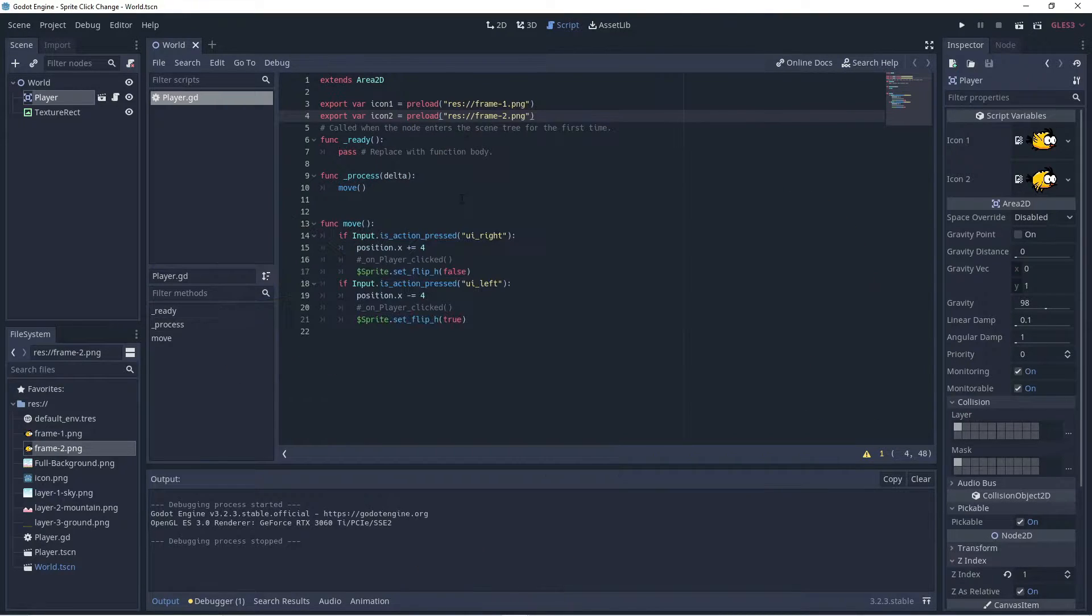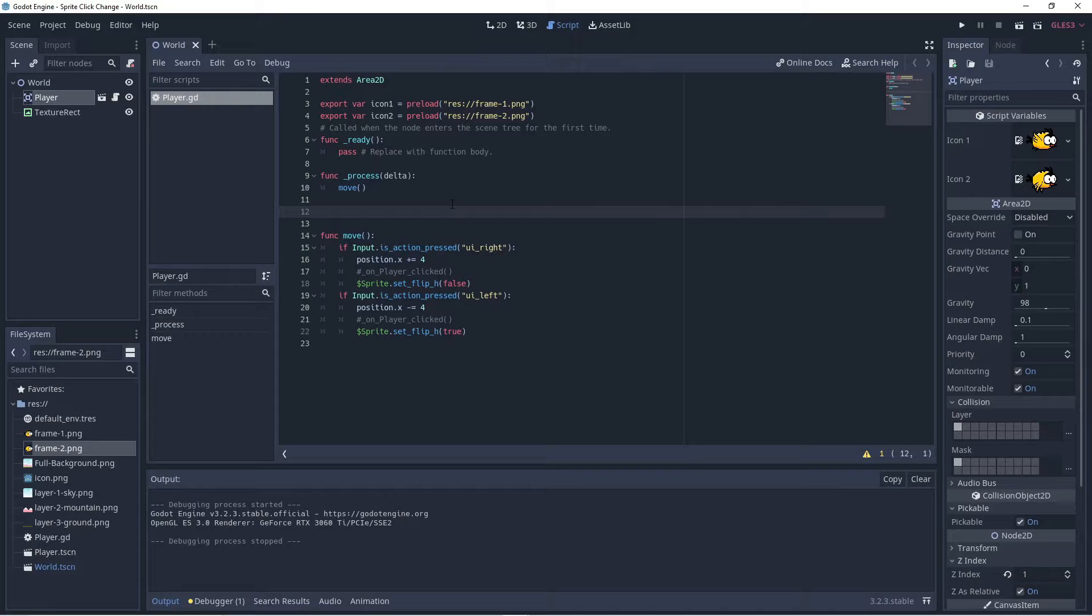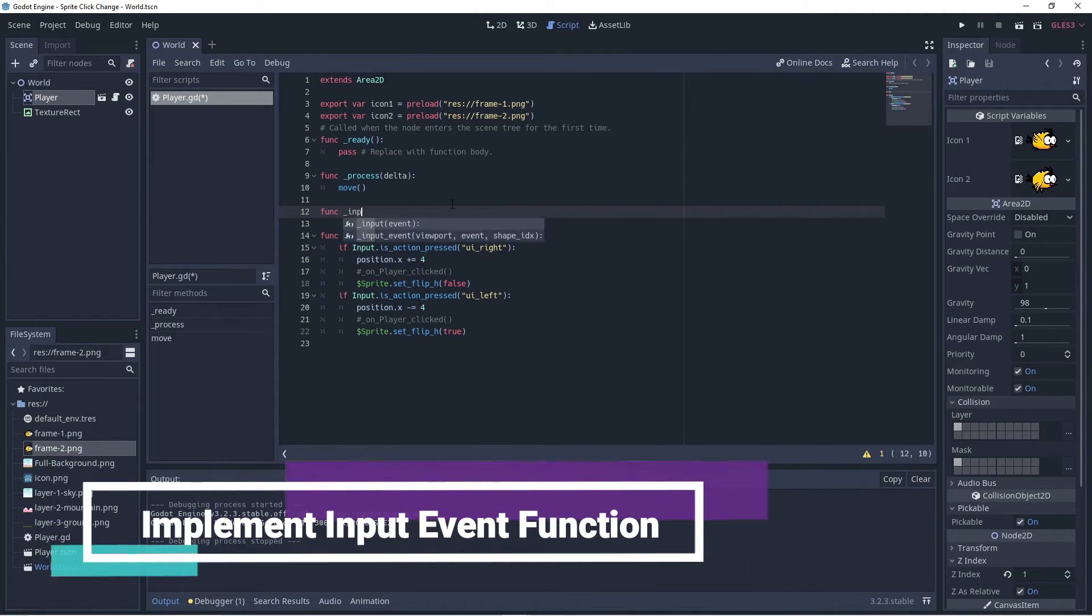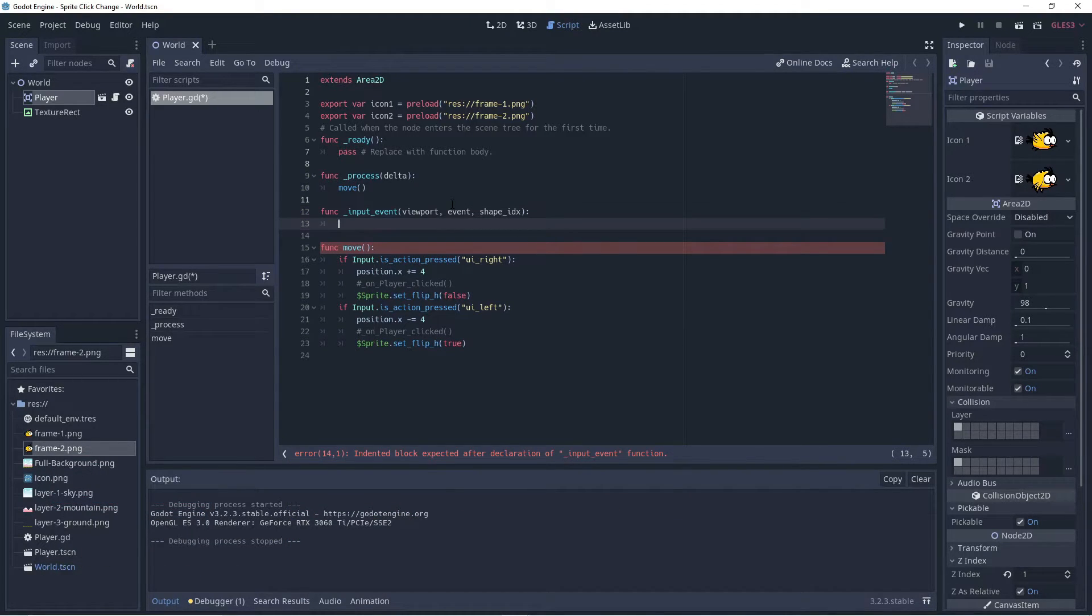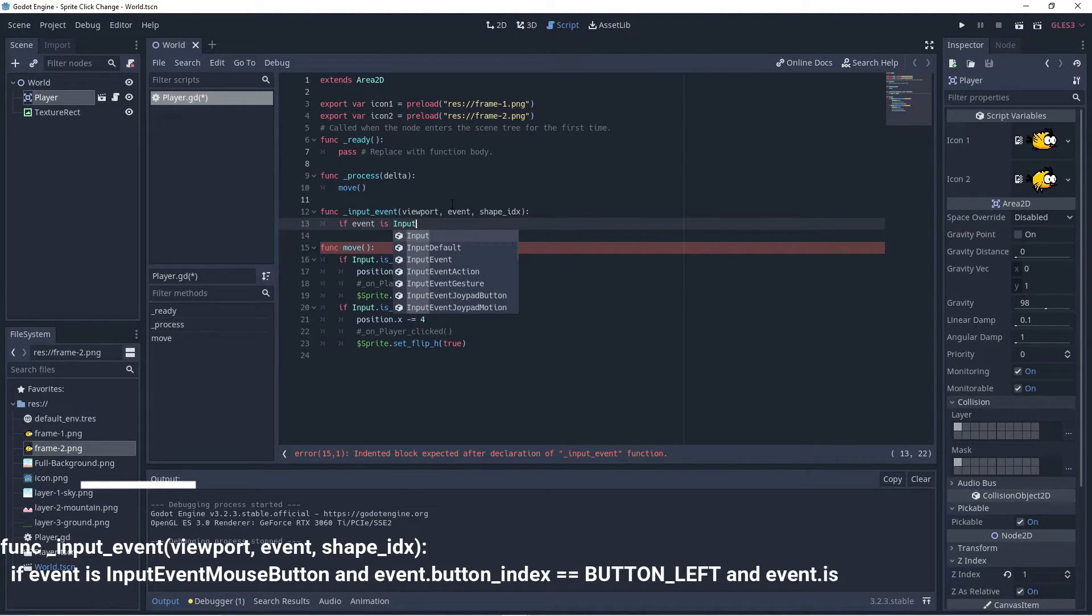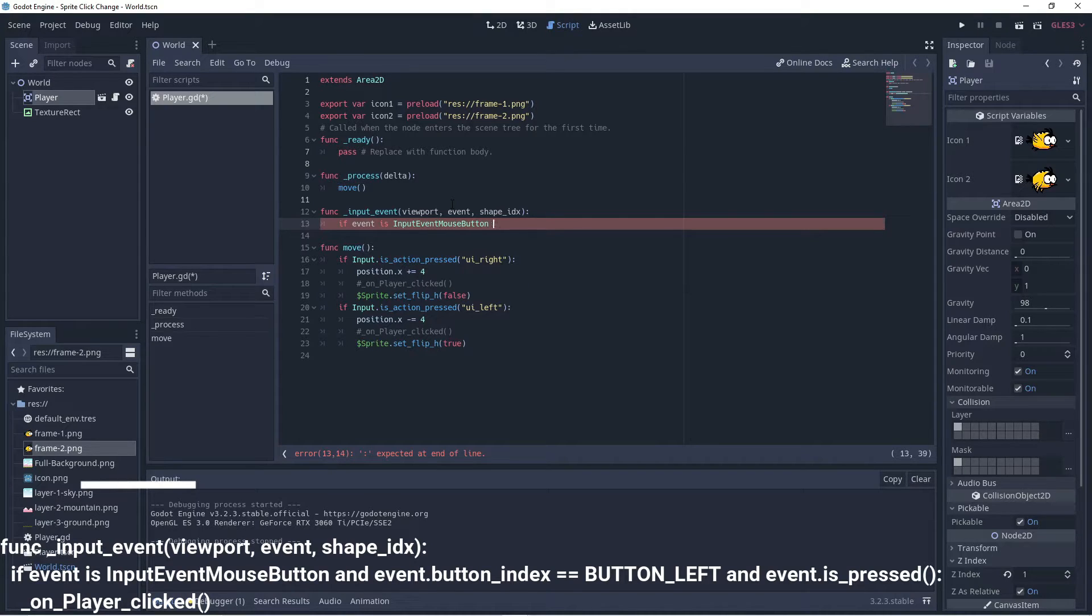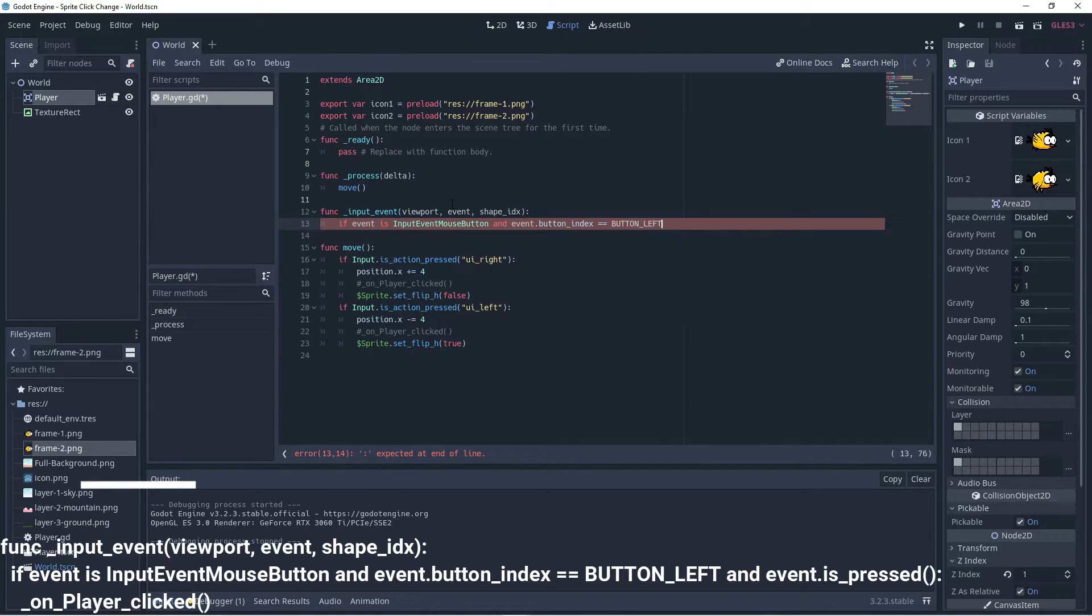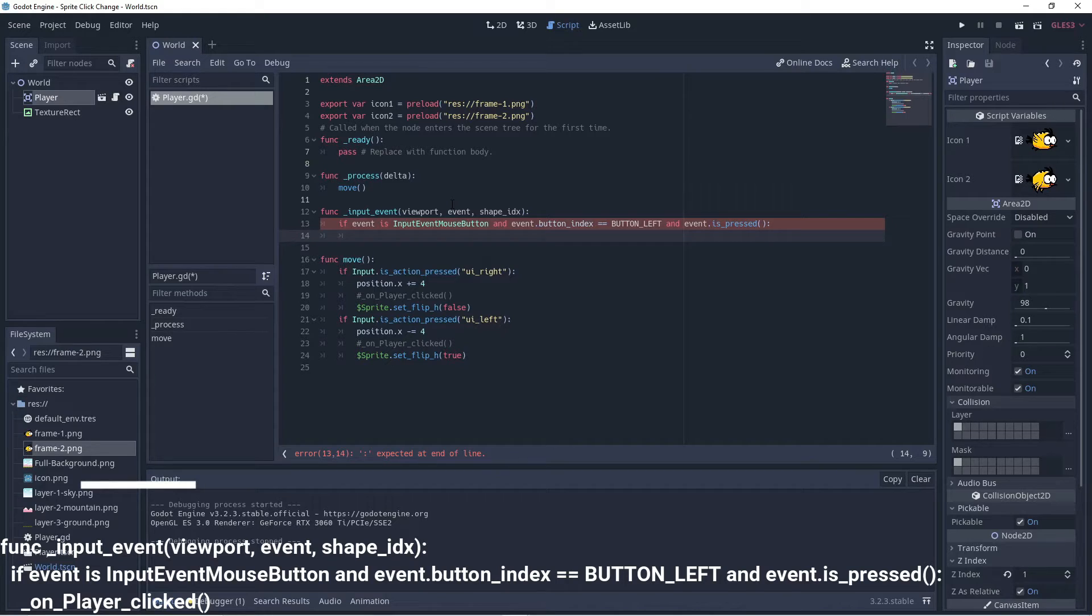The next thing we want to do is be able to respond to mouse clicks. So in order to be able to respond to a mouse click or an input event in Godot, we need to use a function called input event. And so there it is, it's a built-in, and we're going to say if the event is an input event mouse button, and the event dot button index is equal to the left button, so that's button left, and that left button is pressed, then we will respond.